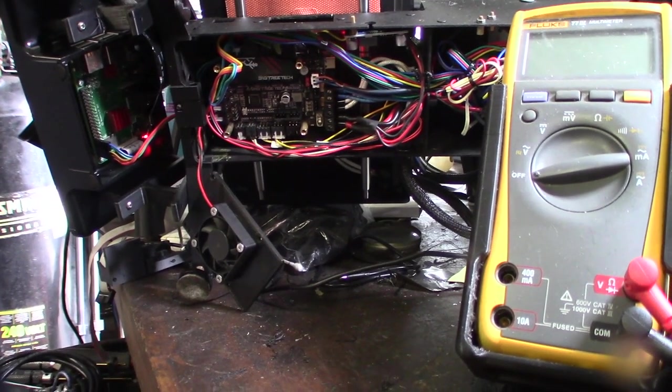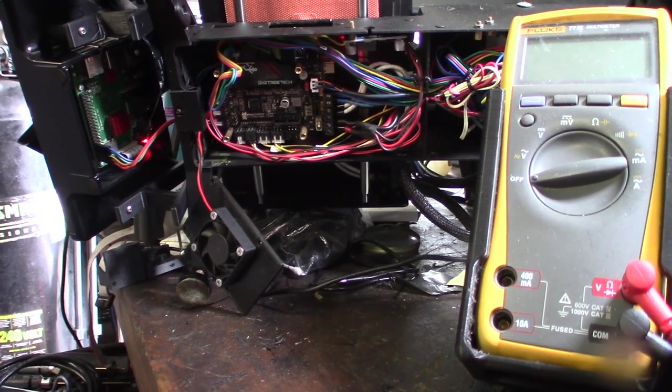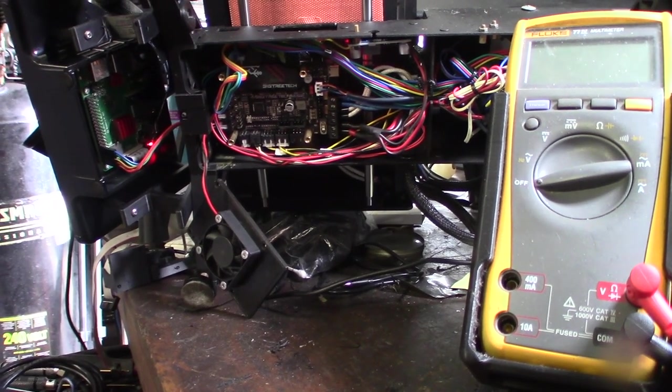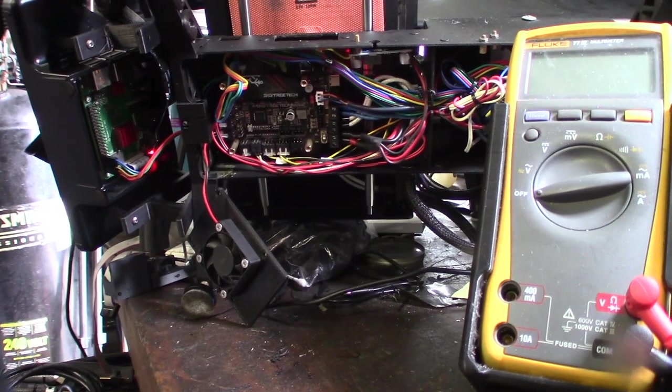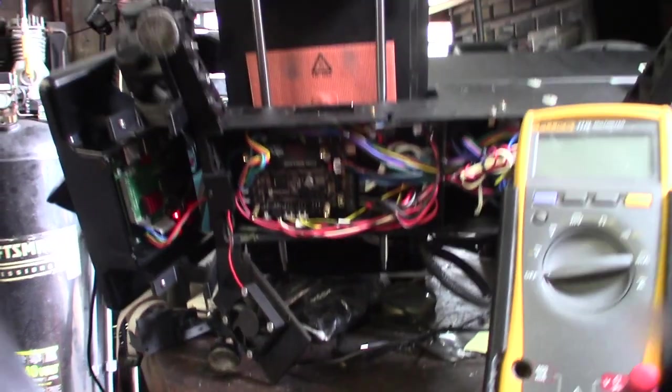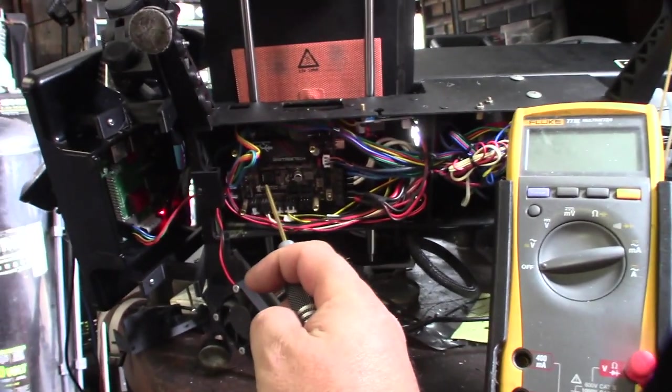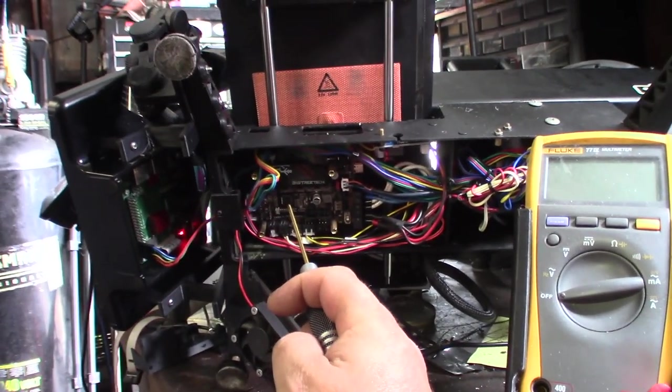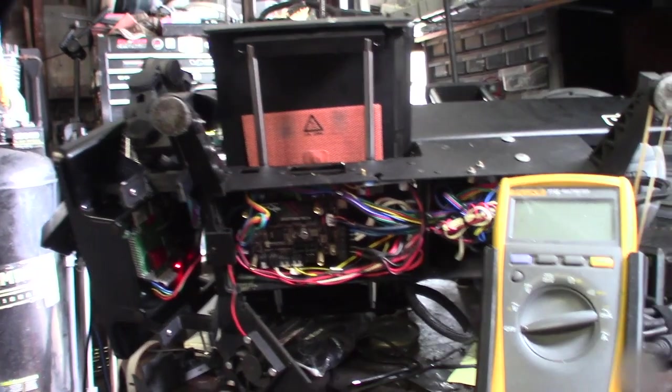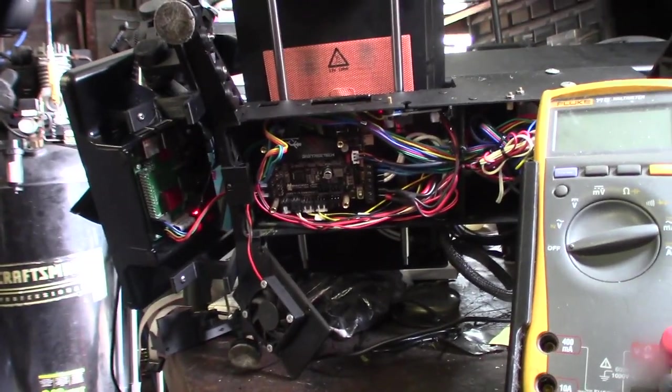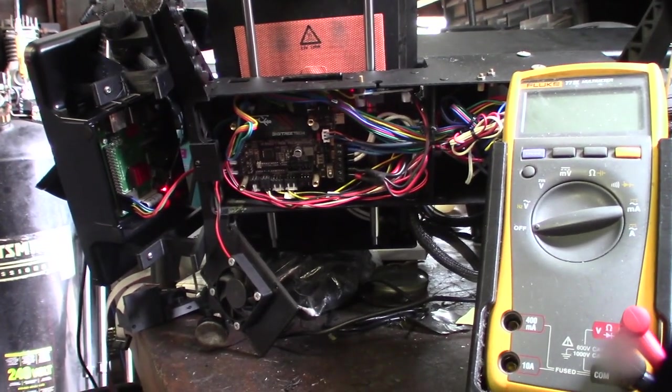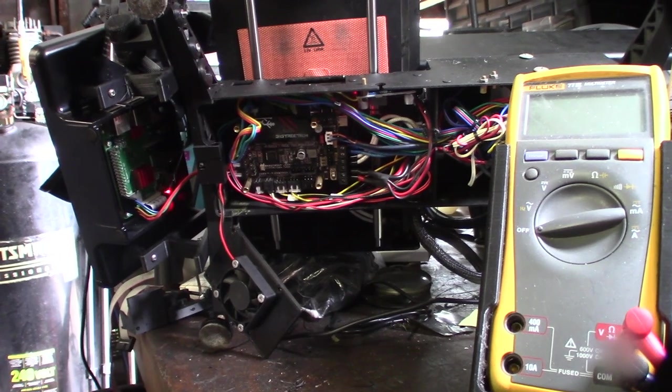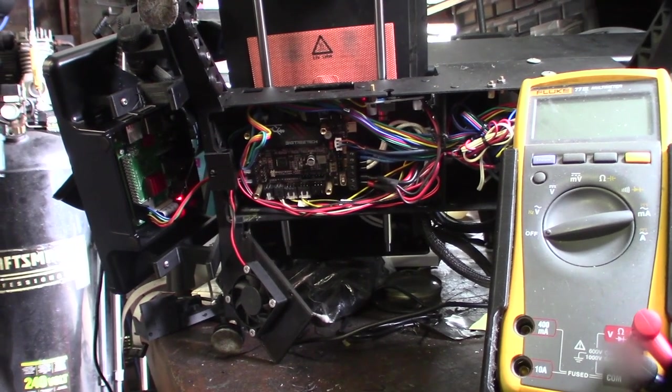I mean, I fix probably anywhere from 3 to 5 3D printers a week, and I noticed that the Big Tree Tech boards will get like an internal short on the CPU where I can't even communicate with it. So this is a different processor than like a STM Micro 32 or something, but typically these are Big Tree Tech boards, the Marlin boards.